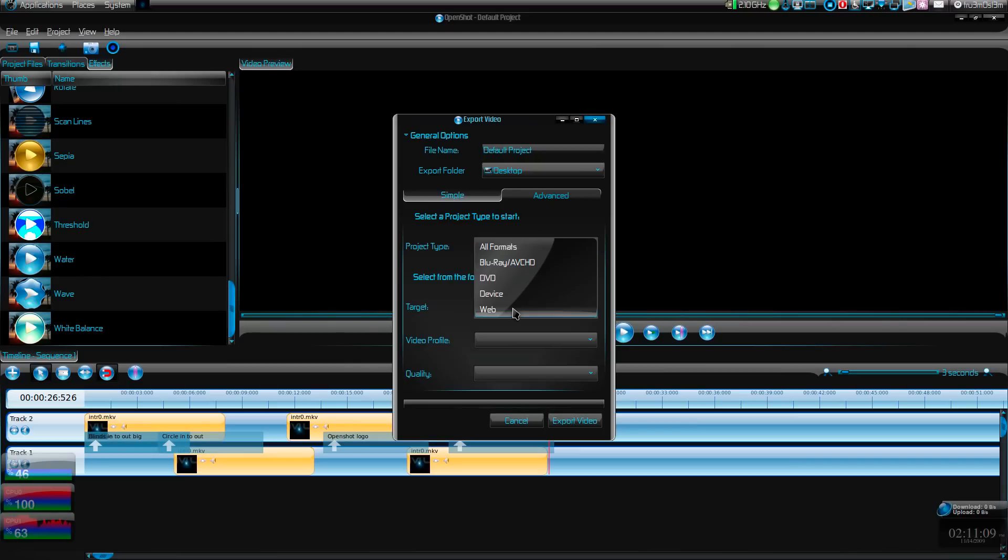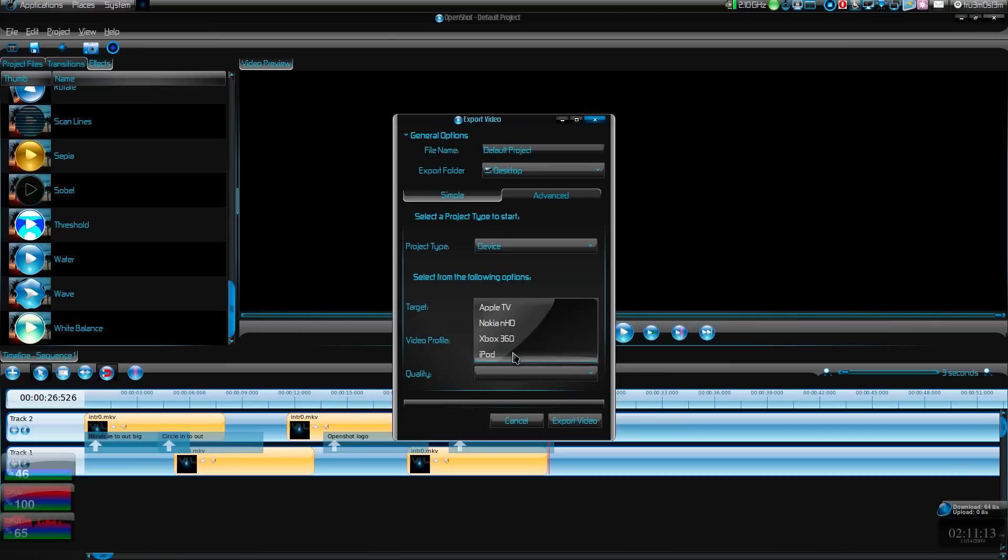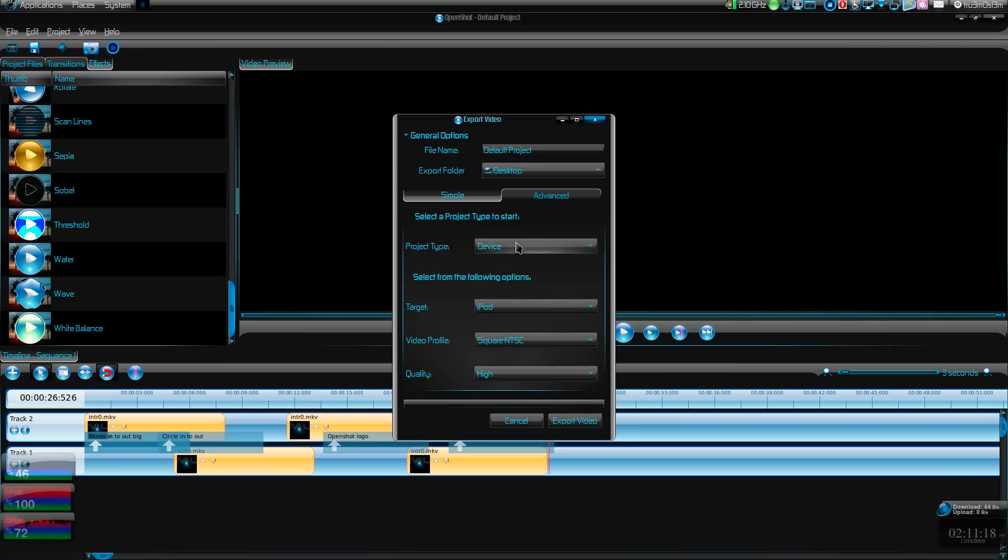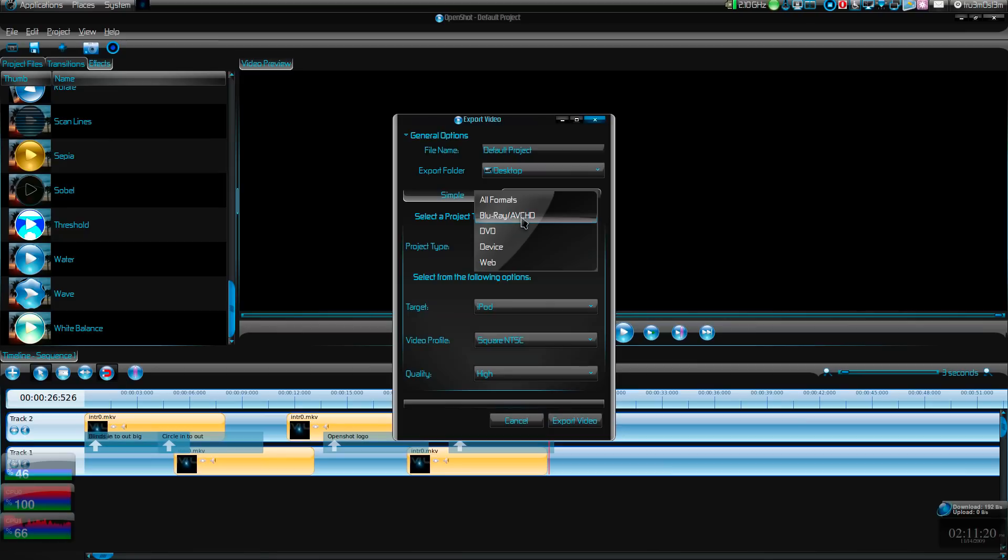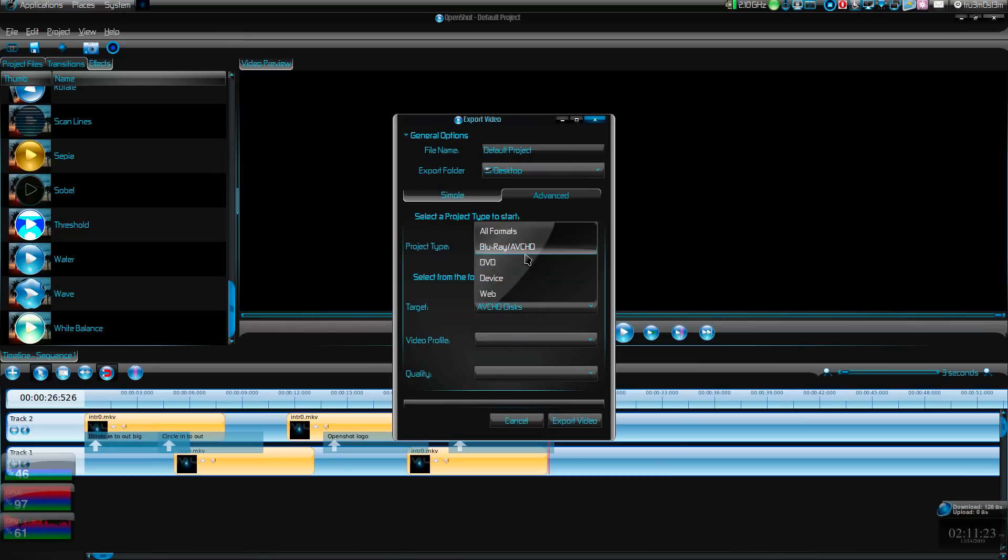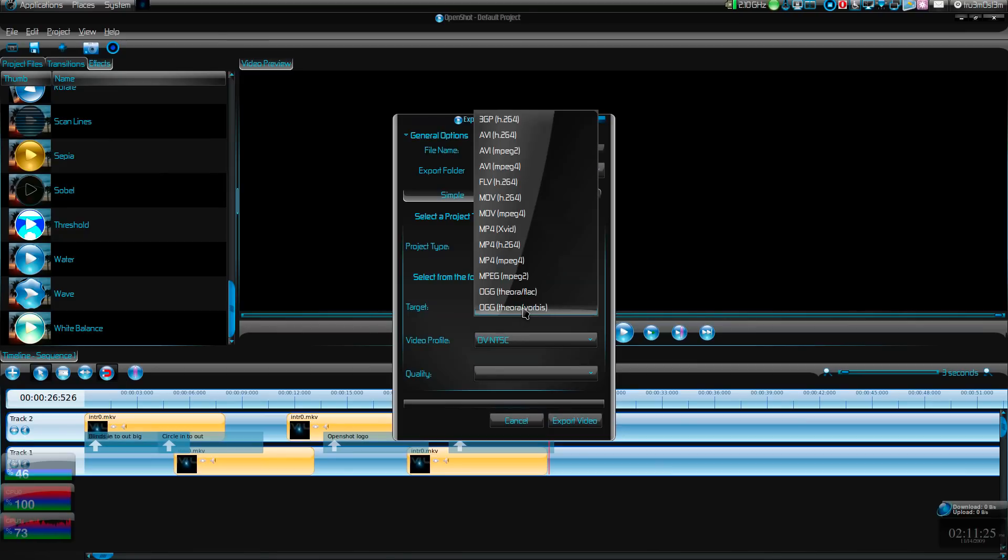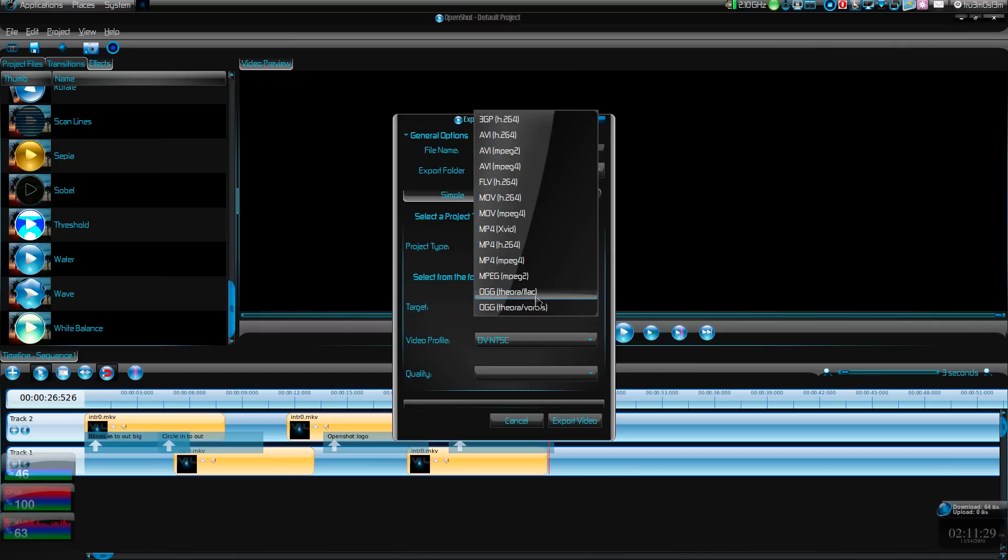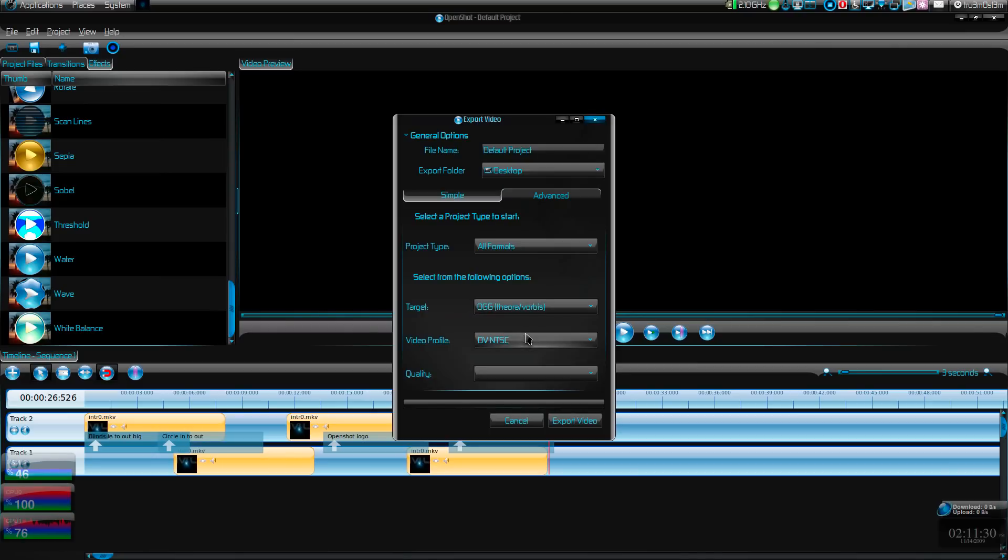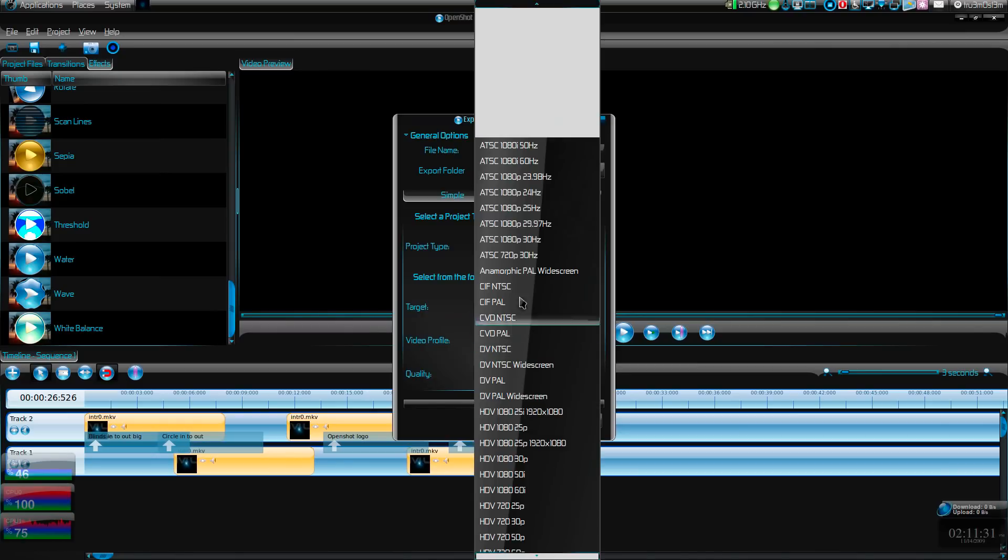There are two ways to export the video - the first one is the simple way, the other one is the advanced way. The simple way is if you have a device, you choose the device - Apple TV, iPod - then choose the resolution, profile, and quality. You can go for Blu-ray. This is like Blu-ray all formats.